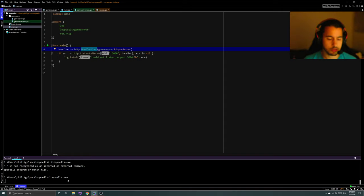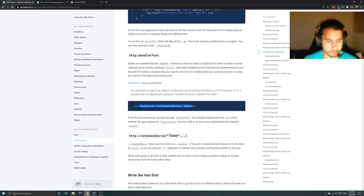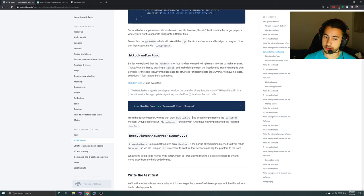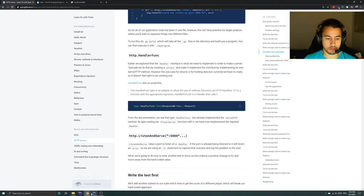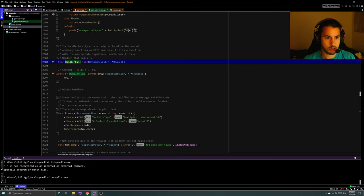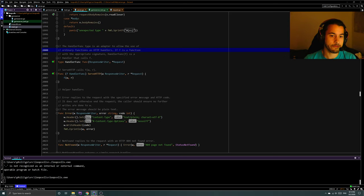In main, we're calling http.HandlerFunc on our GameServer function. From the documentation we can see that type HandlerFunc has already implemented the ServeHTTP method. So by typecasting our PlayerServer function with it, we now have implemented the required handler — typecasting, that's what we're doing.